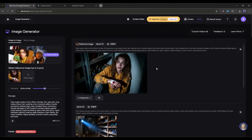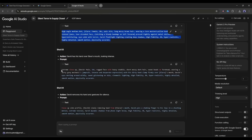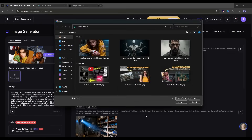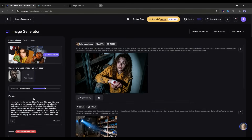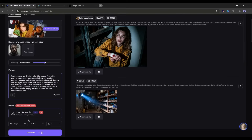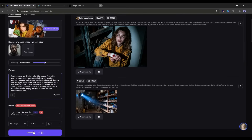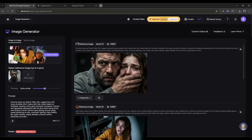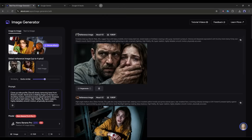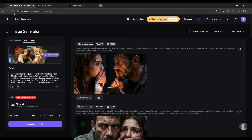Now let's create the third scene image. In the third scene, we have two characters — David and Alara. So we have to upload both character images. Once the images are uploaded, enter the text prompts and set the settings, and then generate the image. In this method, you need to generate all the scene images.